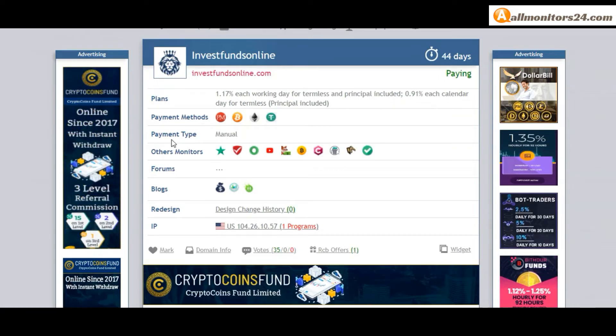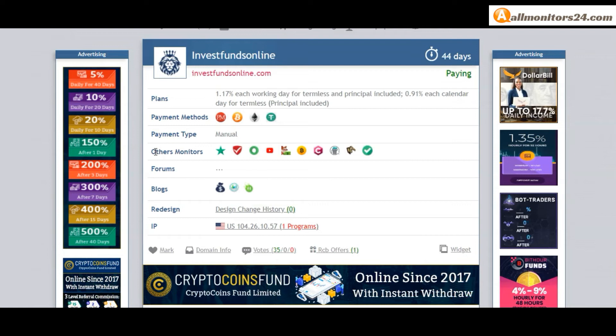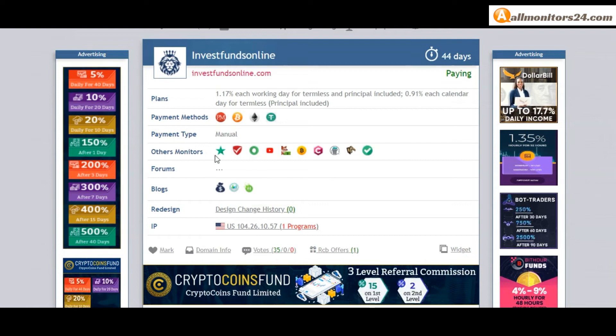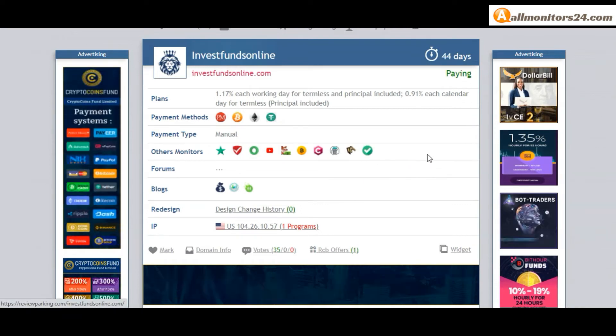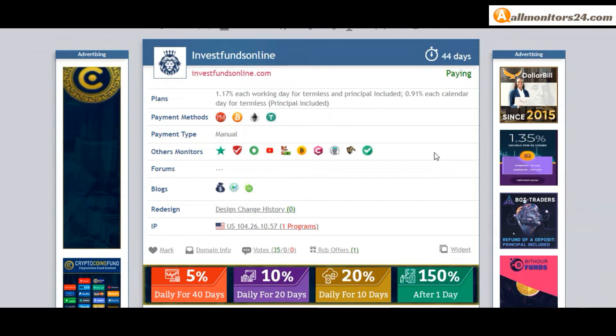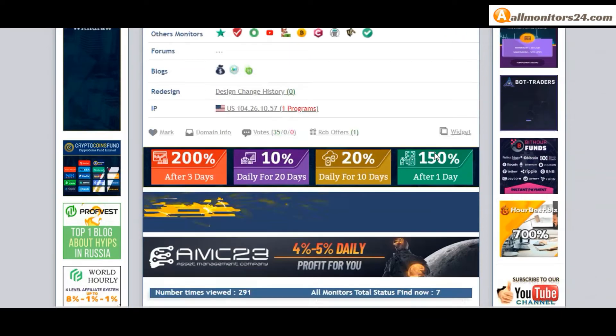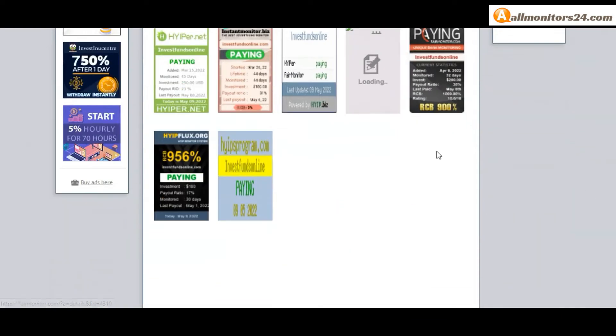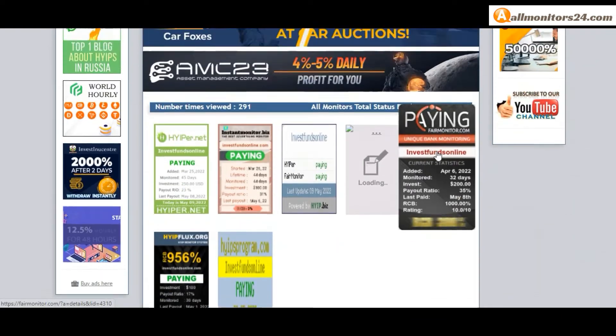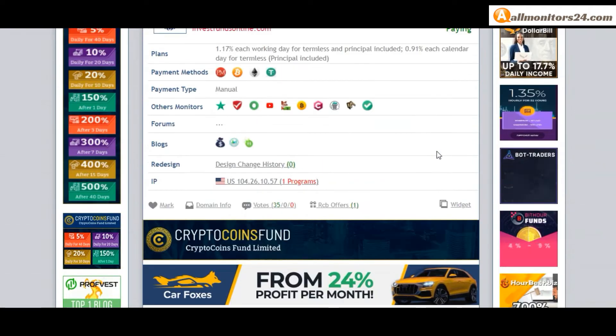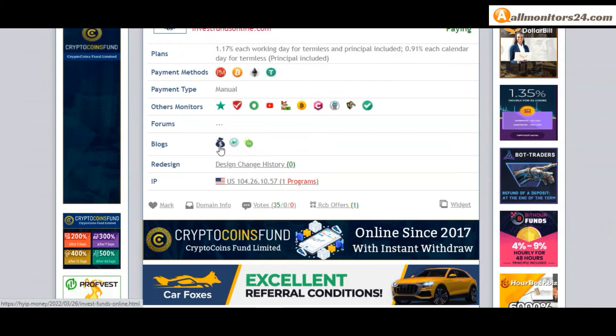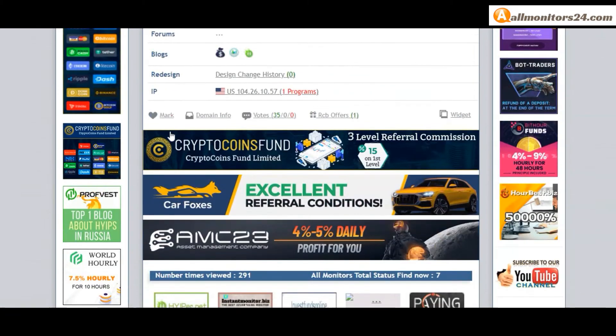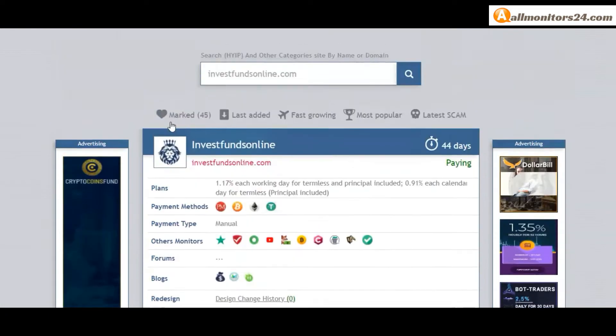Payment type: manual. Other monitors: Trustpilot, Scam Advisor, YouTube and more - click and see. Forums: Money Maker Group, Caragold, Dream Team Money and more - click and see. Blogs: Hyper and others. If you like this site you can mark here in the site mark menu.